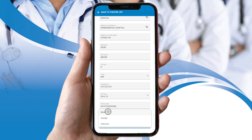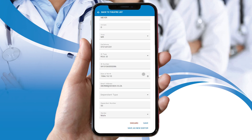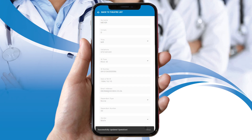If a new patient scheduled for an operation is also the main member or debtor in the patient file, you can tap on the copy data button to replicate the fields. If you've scheduled a patient who is not yet on the system, you can save the patient by tapping on the save as new data button. When you are satisfied with the information entered, tap the save button. A notification will appear to advise the practitioner that the operation has successfully been created.